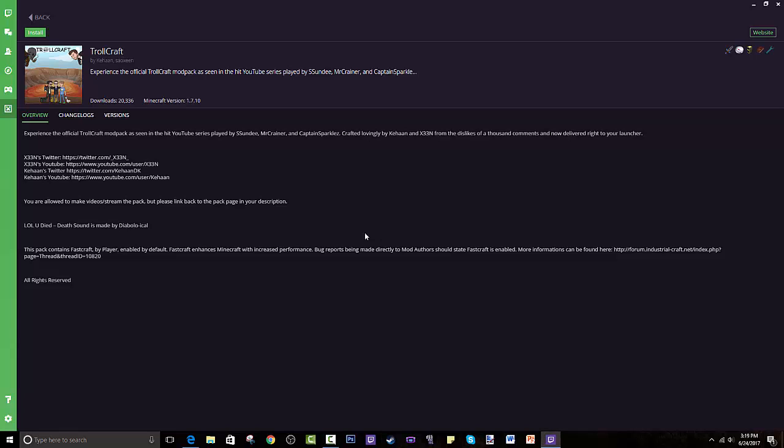Hey guys, welcome back to another tutorial in which I will show you how to install TrollCraft the modpack. I love the series, it was amazing, full of trolls and pure humor. If you guys don't know, this series was from Sundee, Mr. Crainer, and Captain Sparkles. They are beasts and it was hilarious.